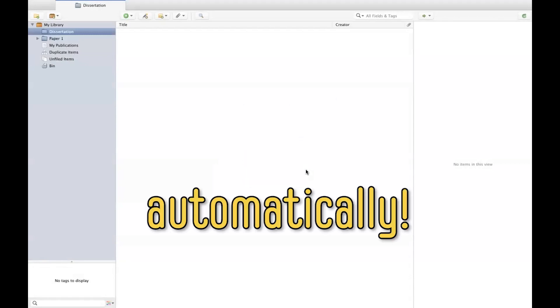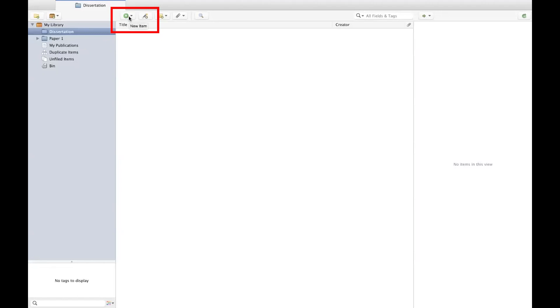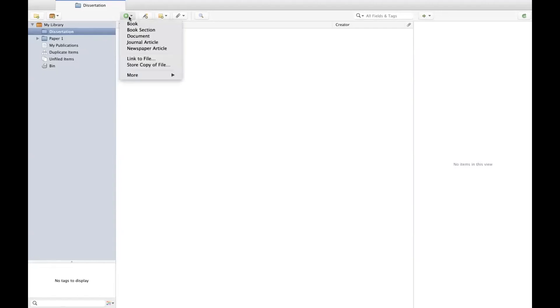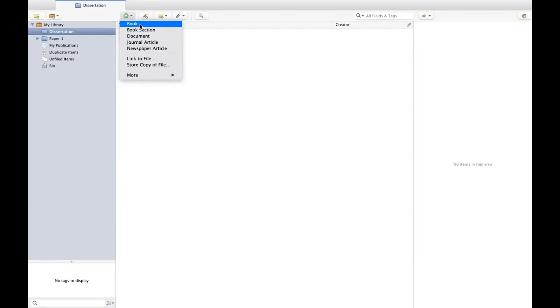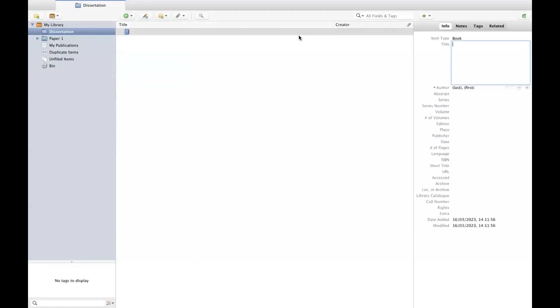I am going to show you how to do this manually and without writing a single word. For books, to add references manually, click the green button. Here you have different items such as books, journal articles, newspaper articles, and you have even more options here. Let's click on book. On your right hand side you can see that there are many fields that need to be filled out to create your reference.